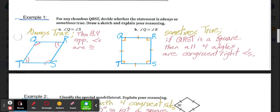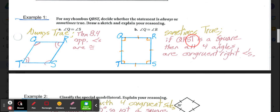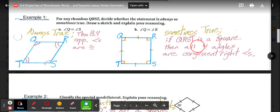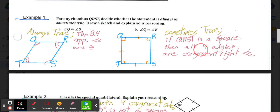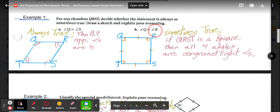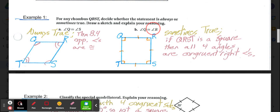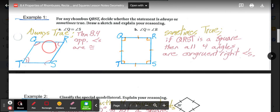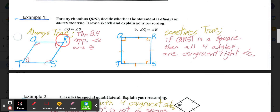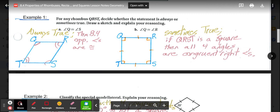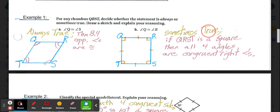What about adjacent angles Q and R? It is only sometimes true that angle Q is congruent to angle R. If QRST is a square, then all four angles are congruent right angles, so it would be true. But if it's not a square, angle Q and angle R are supplementary — they add to 180 — but not congruent. So Q being congruent to R is only sometimes true.